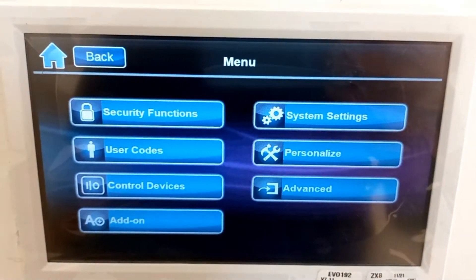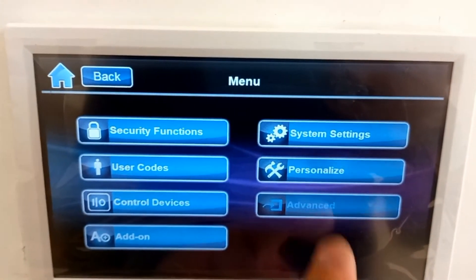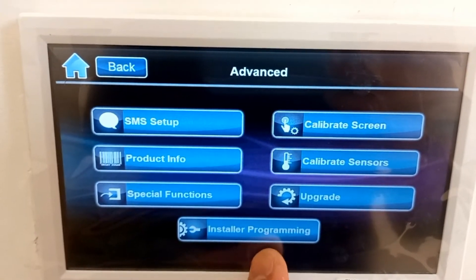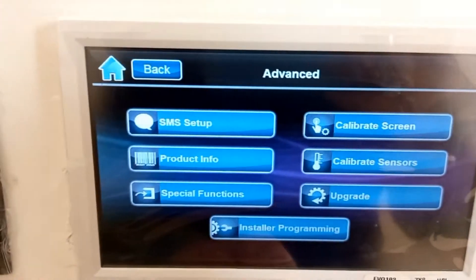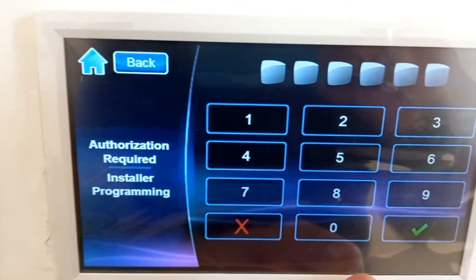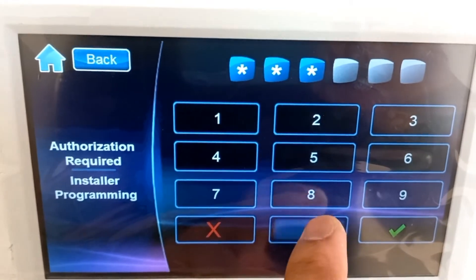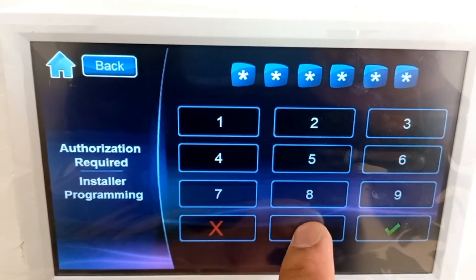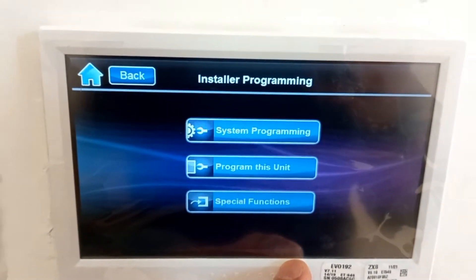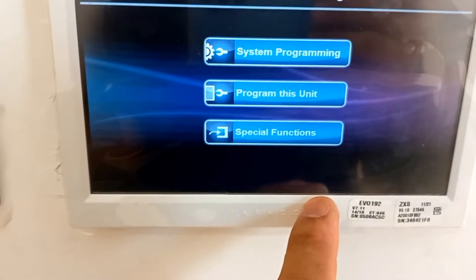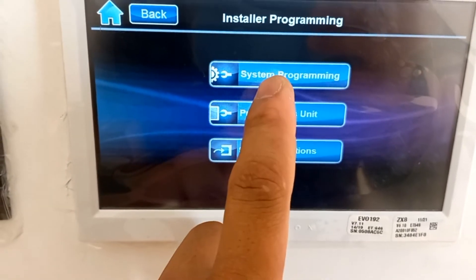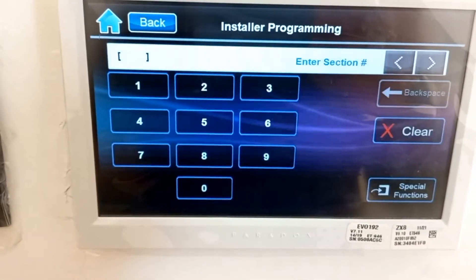Menu, Advanced, Installer Programming, Installer Programming 000000, System Programming.